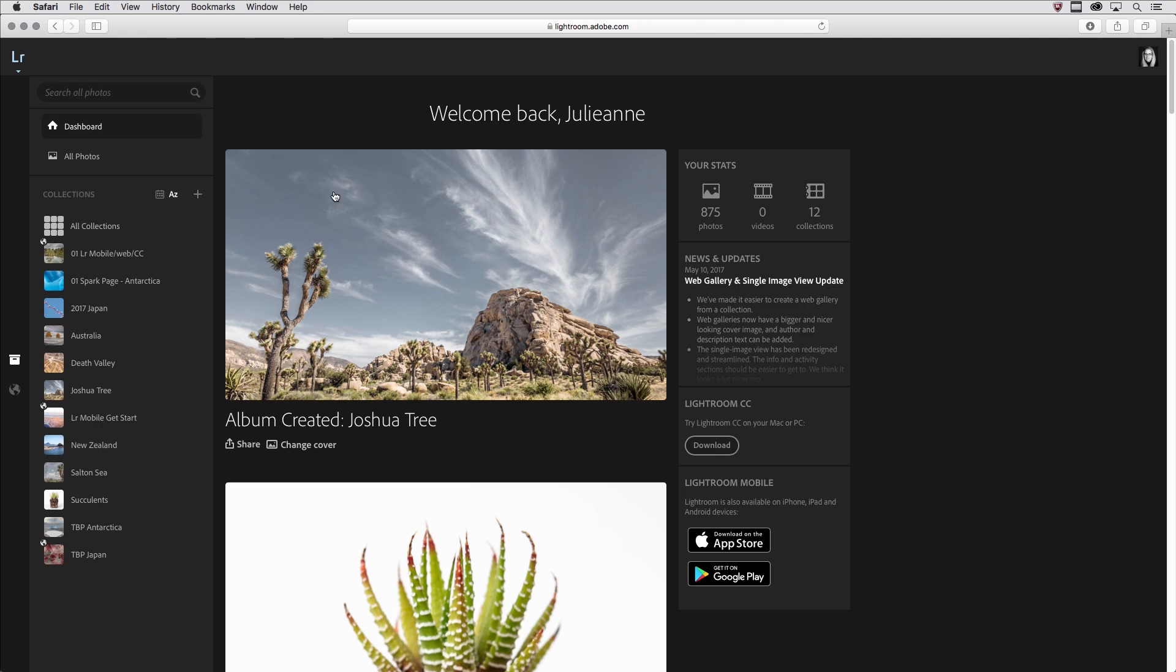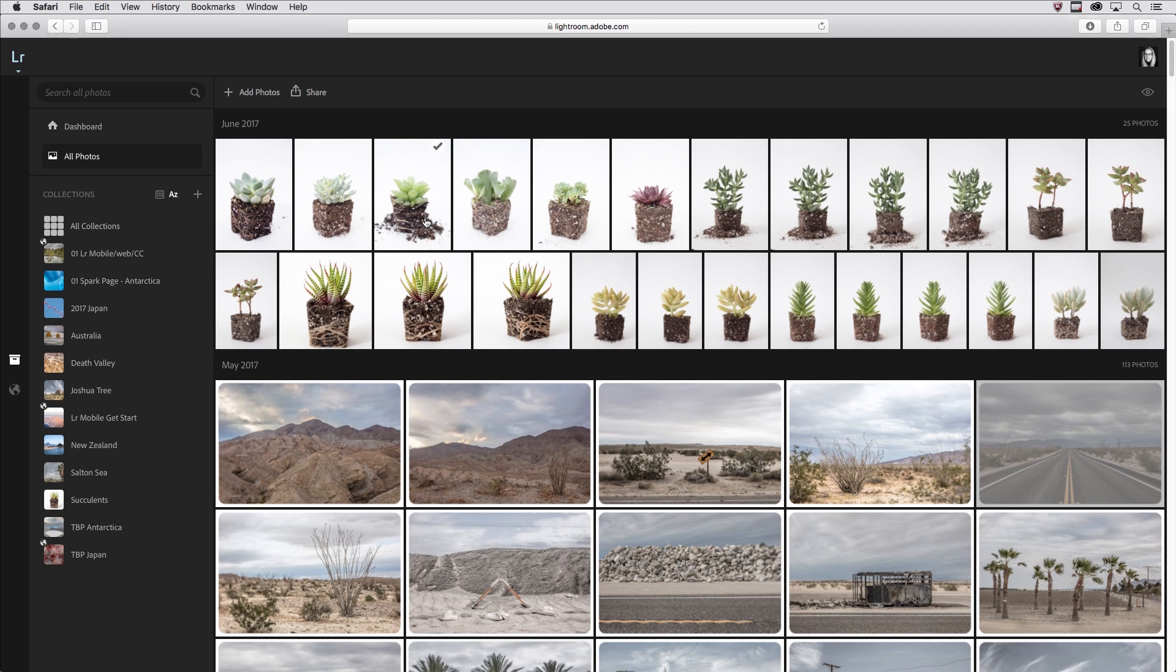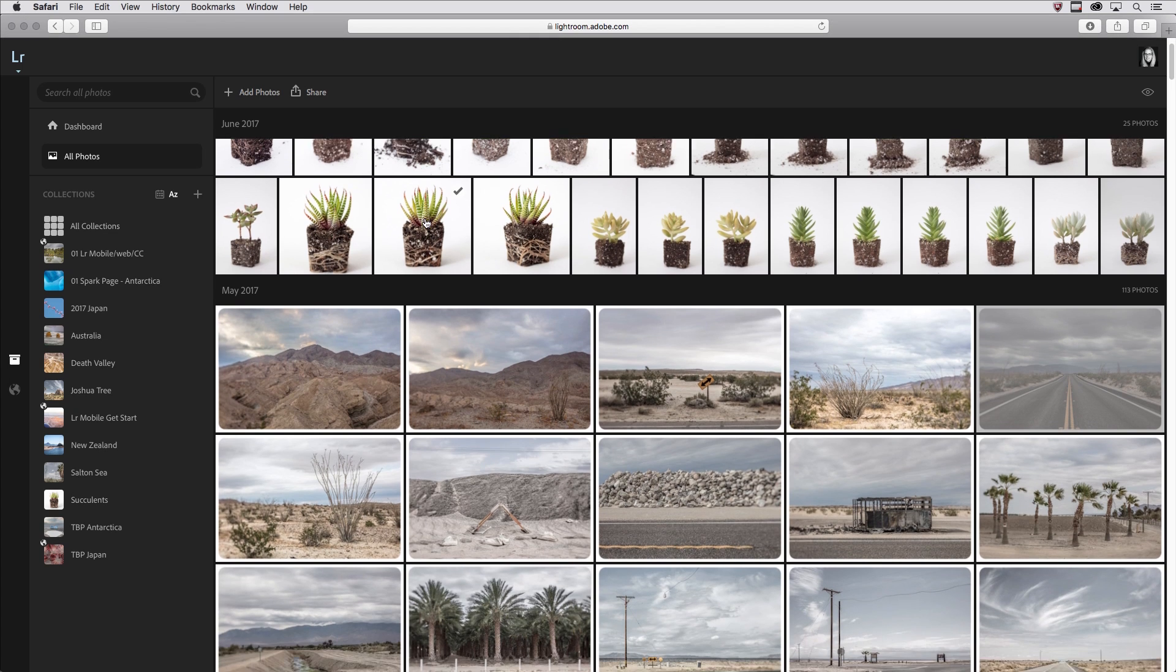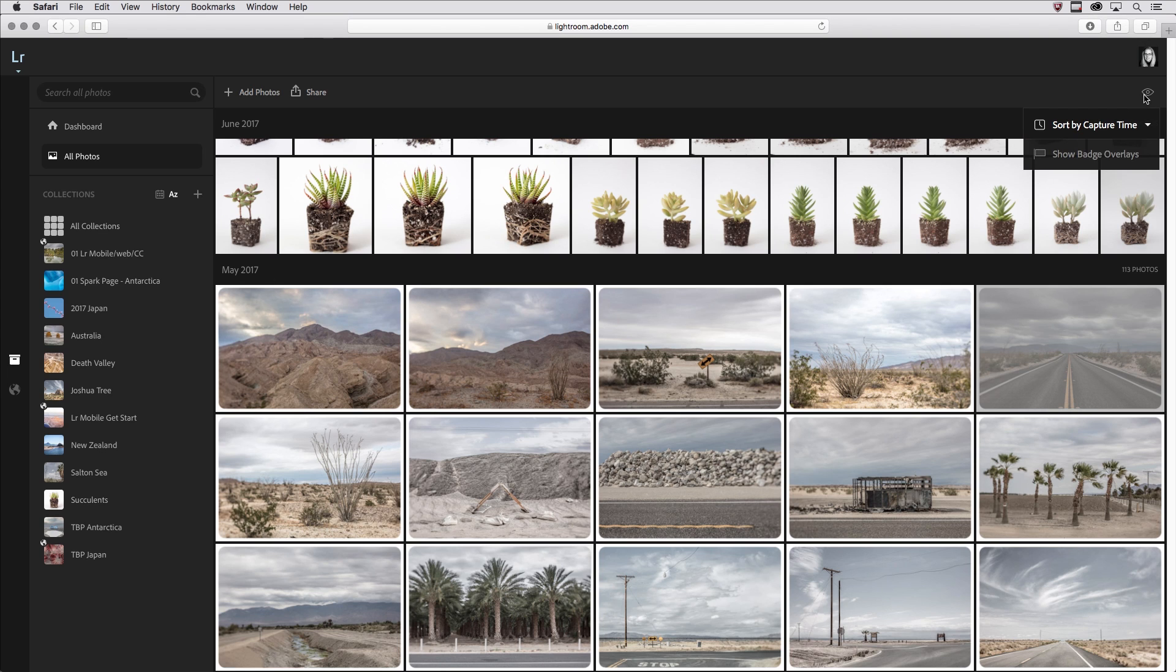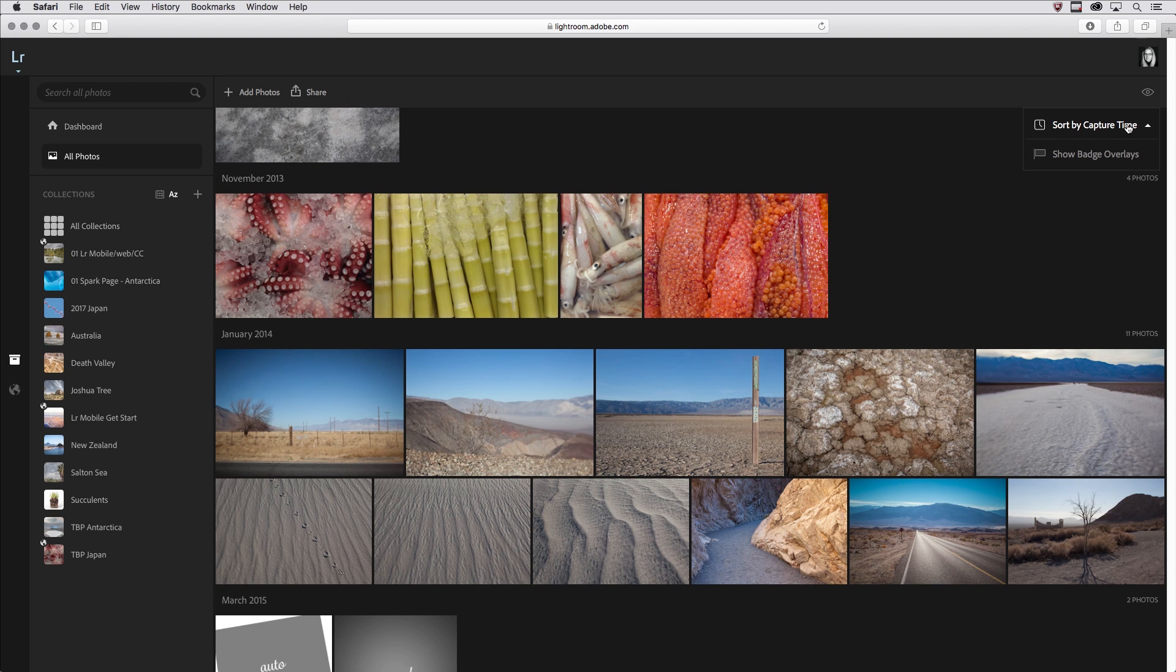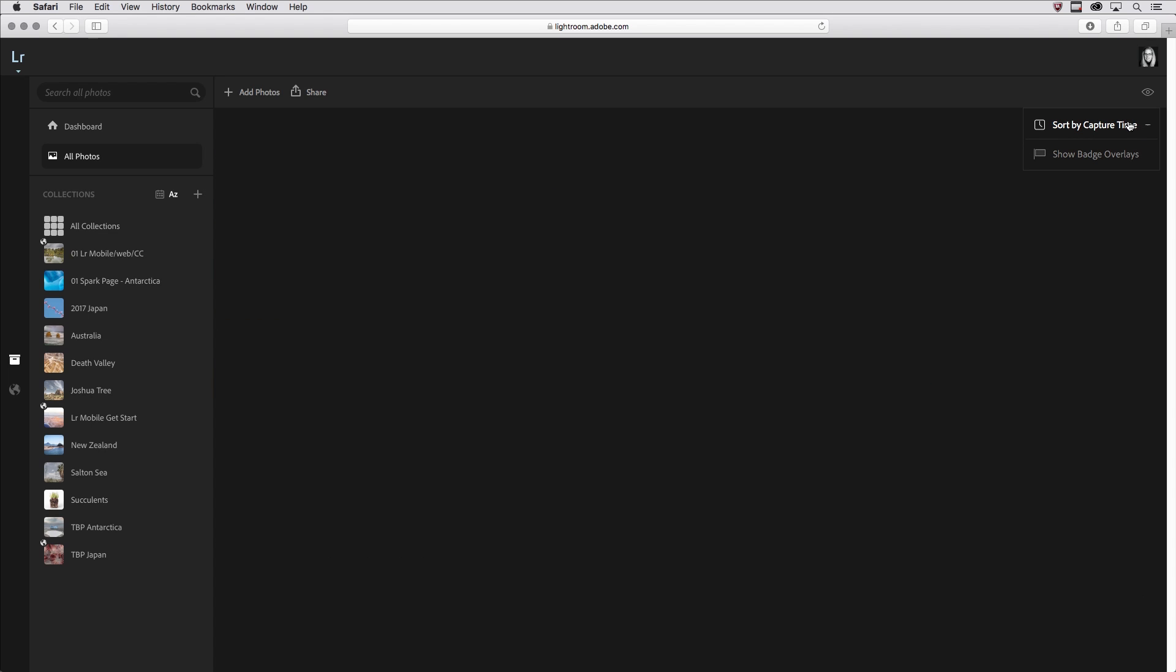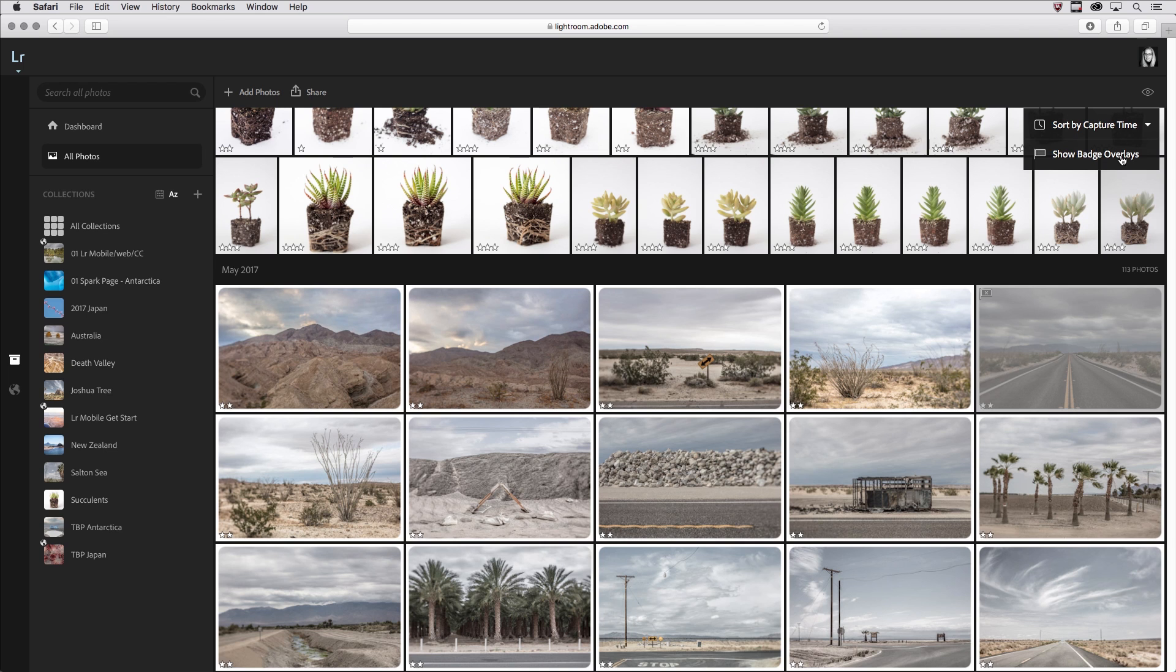I'm going to click on All Photos where we can see all of our photographs that have been synchronized, whether they were synchronized from Lightroom CC on the desktop or Lightroom Mobile, and we can scroll through these and we can see that they are segmented by month. You can sort the capture time just in so much as you can reverse the order, so you can go oldest to newest or newest to oldest, and we also have the option to show our badge overlays, which will enable us to see either our star ratings or our flag ratings.